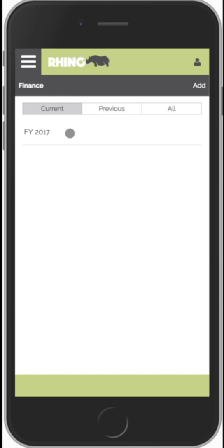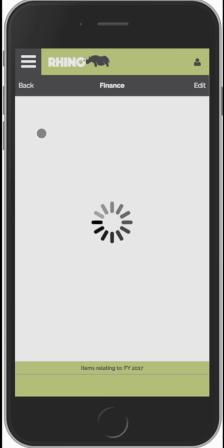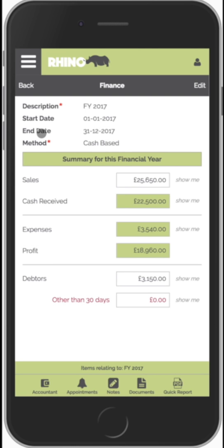It will show us the current financial year, but we can also look at previous financial years using these filters. If we select the current financial year we can see the start and end date, and we can see the accounting method.